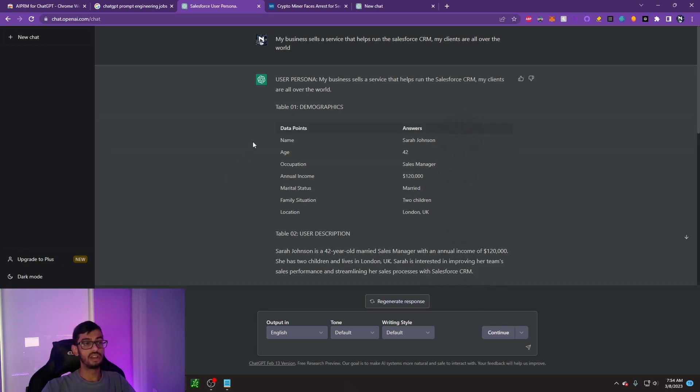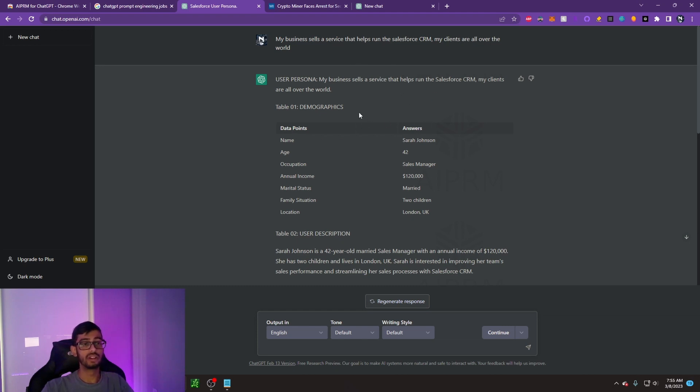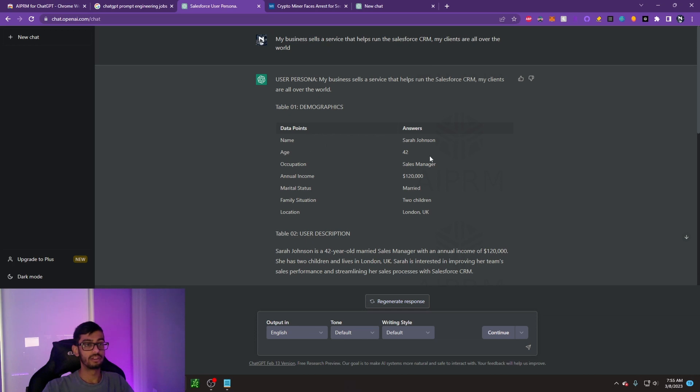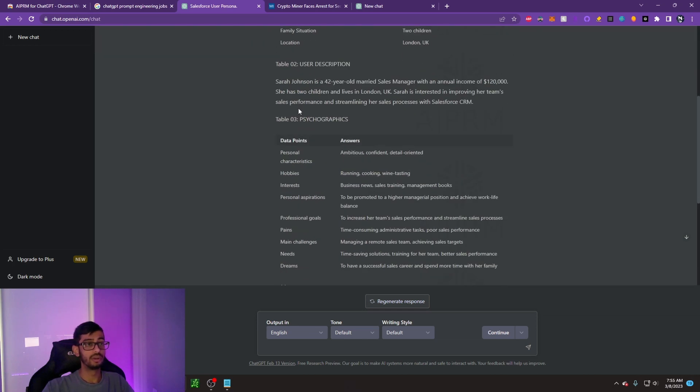As we can see, it generates these awesome data points with this table, like a sample of who would be your customers for your business. For example, I said that this was a Salesforce CRM service business and that my clients are all over the world. It gave us an example, Sarah Johnson, 42, sales manager. What's the description of what she's like?